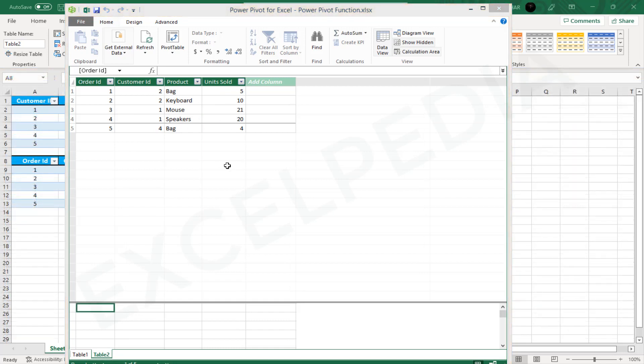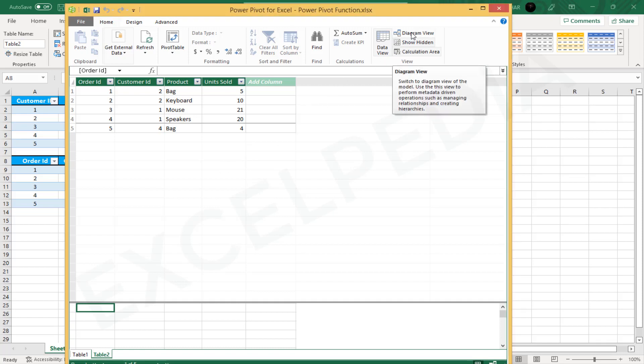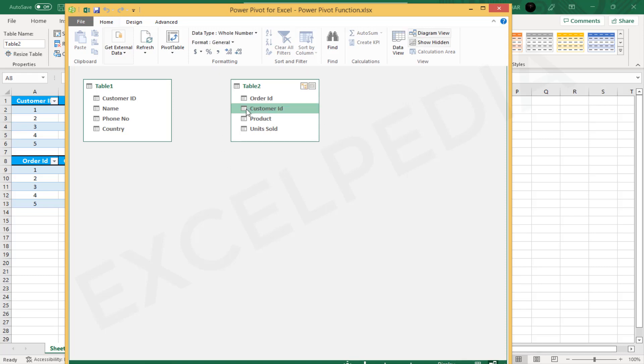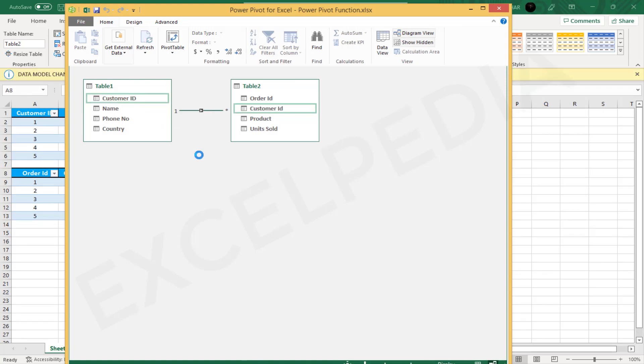Create relationships between tables. Select the PowerPivot window, go to Home and then select Diagram View. The imported tables will appear as separate boxes in the Diagram view. Drag the column heading from one table to another table that contains the common field.